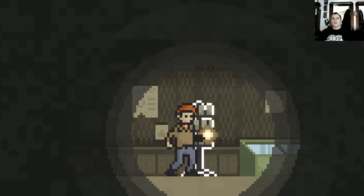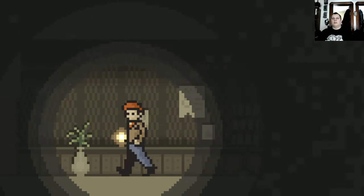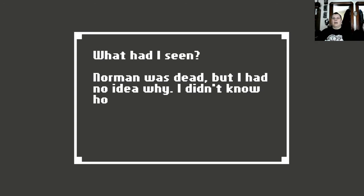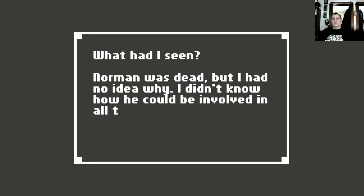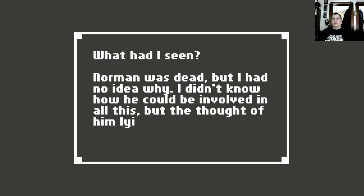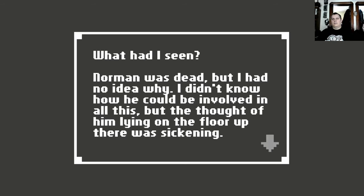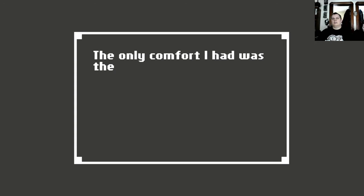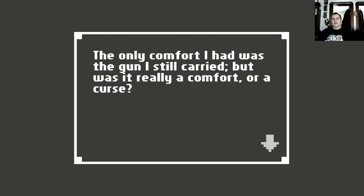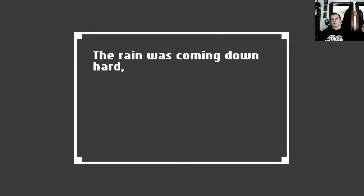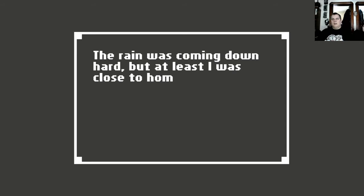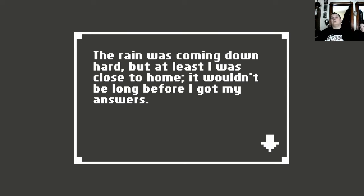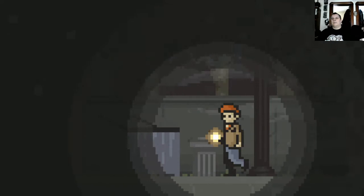Ice cream, that's pretty much no good. Postcards, nothing useful to really talk about. What had I seen? Norman was dead, but I had no idea why. I didn't know he could be involved in all of this, but the thought of him lying on the floor up there was sickening. The only comfort I had was the gun I still carried, but was it really a comfort or a curse? The rain was coming down hard, but at least I was close to home. It wouldn't be long before I got my answers.